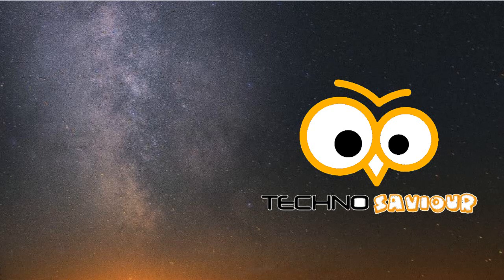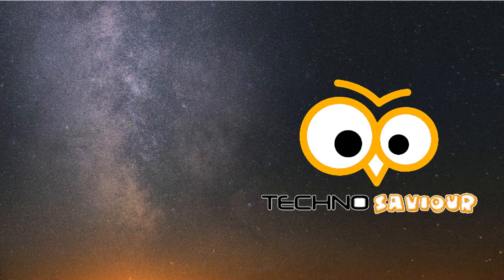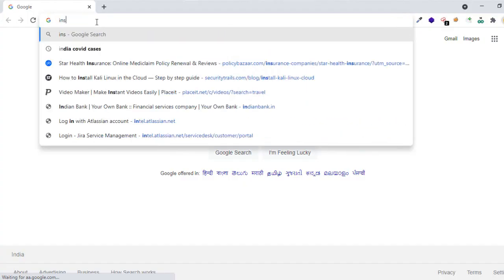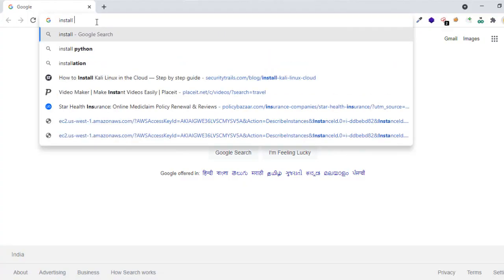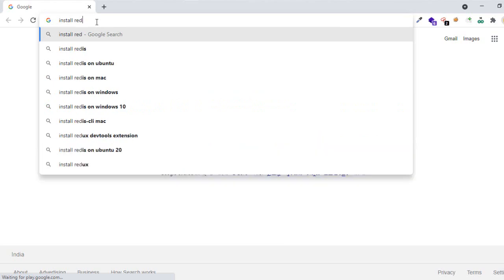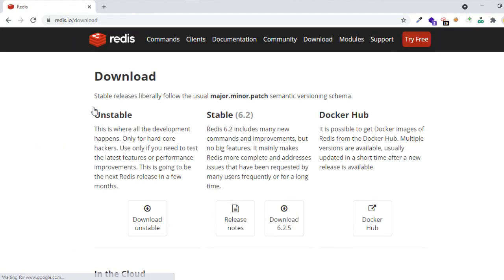Hey guys, welcome to Techno Savior. In today's video I'll be showing you how to install Redis in Windows 10. I'll be showing three demos: first, how to install Redis using Docker; second, how to install Redis natively using a zip file or MSI installer; and third, how to connect Redis to a remote server. Let's get started.